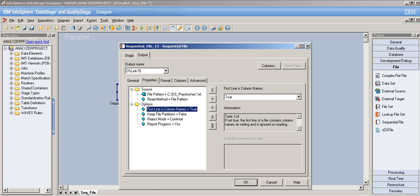By default this option is false. In real-time scenarios, flat files may have header records — lines describing when the file was created, by whom, etc. — before the actual data. Those are called header records. So if a file has header records, the first line is not column names, and you should leave this option as false. If your file does have column names on line one, set it to true.